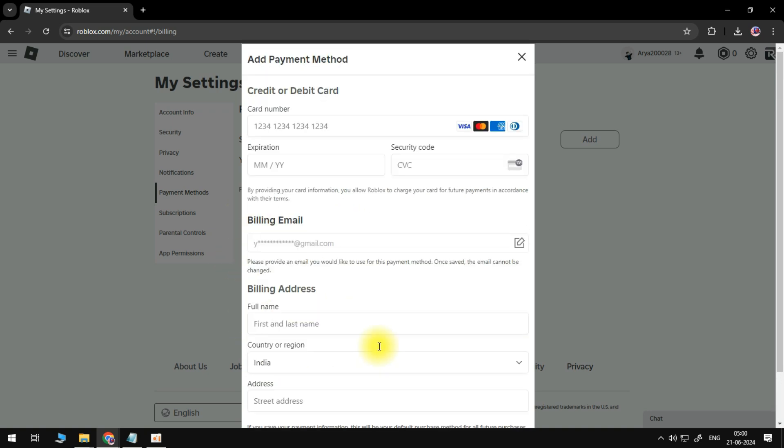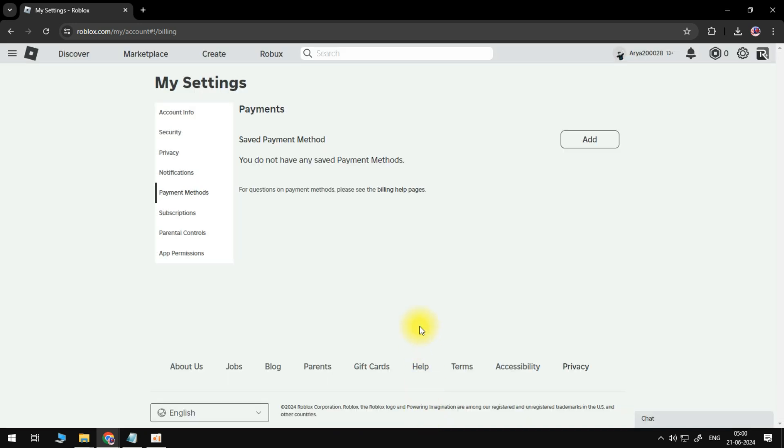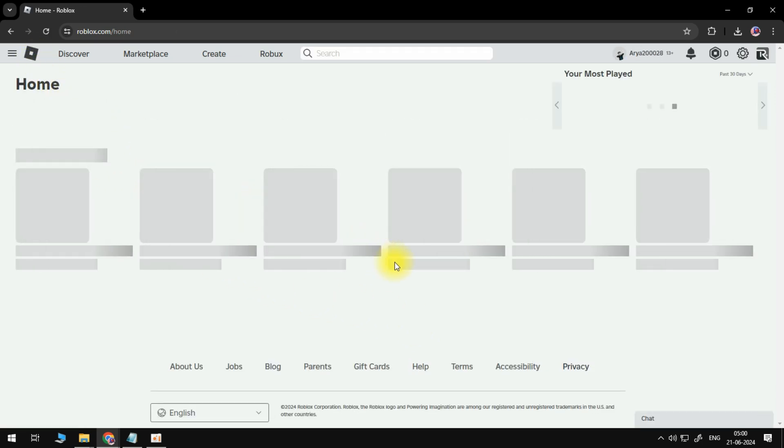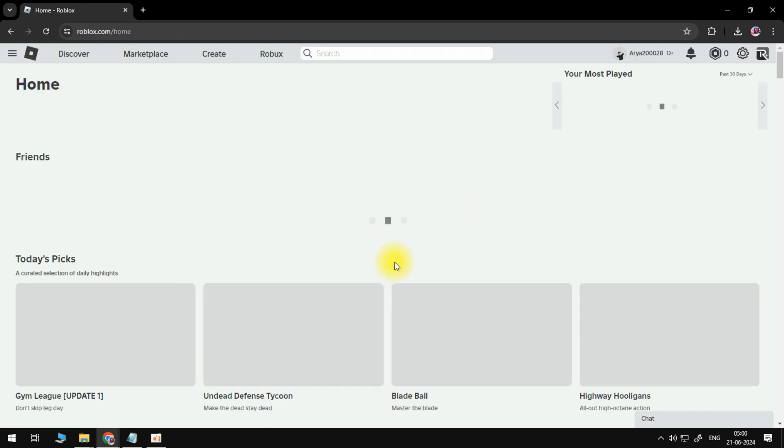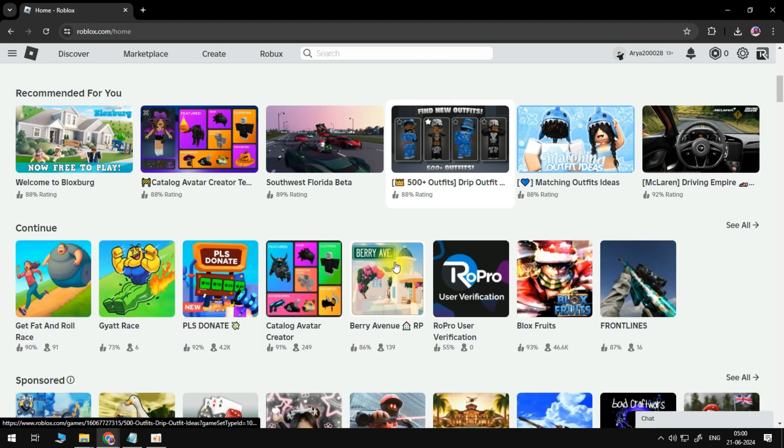Now once we have typed out this information if we simply click on save then the next time we try to purchase Robux or any currency on the website here roblox.com then we will be billed accordingly to the card that we have linked.